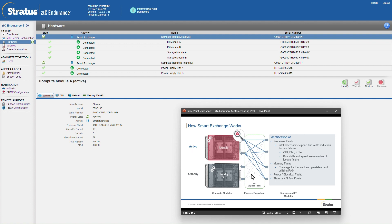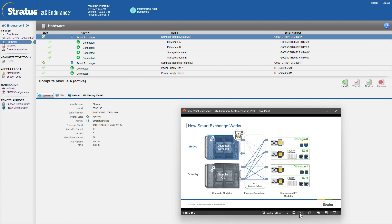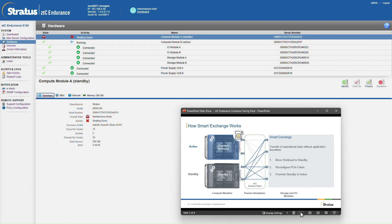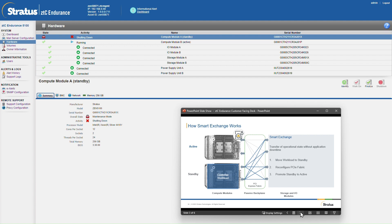If ZTC Endurance detects a fault on the active compute module, for example processor faults, memory faults, power, electrical or thermal faults, smart exchange is initiated to move the workload to the standby, reconfigure the PCI fabric and promote the standby module to active. This happens without any downtime.